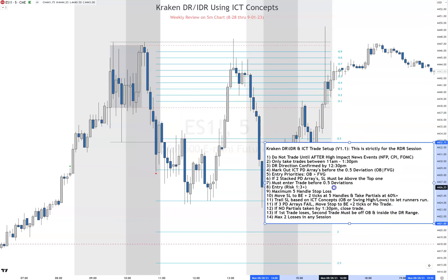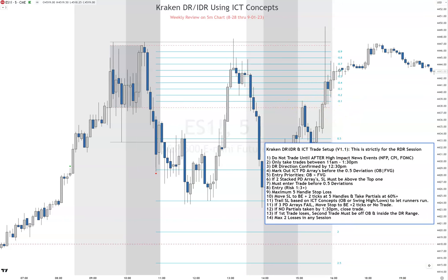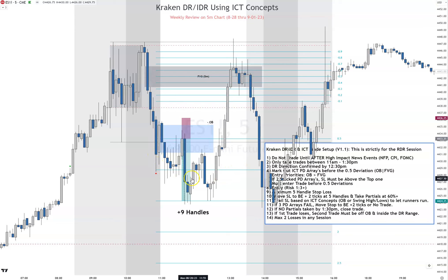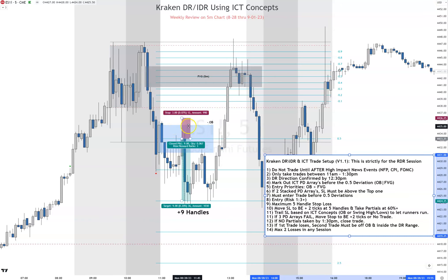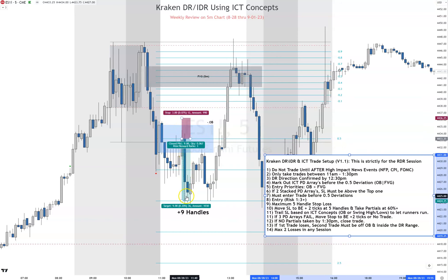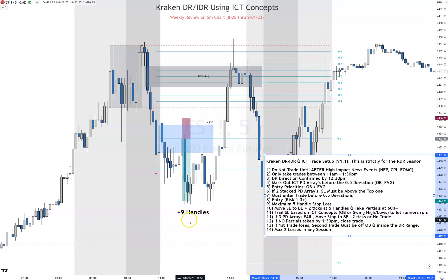This is Monday, August 28th. DR is confirmed here. I can't trade until the white area right here. We see an order block right here — we take our trade in the order block. But we have to be inside the 0.5 deviation — this blue line right here — that's why I waited to enter. Stop goes above the order block one tick, so I'm at three handles, not the max five. We aim for one to three and we get nine handles right there.